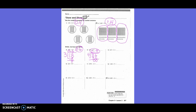Next: 2 and 5 tenths divided by 5. Bring the decimal straight up. Can 5 go into 2? No. Can 5 go into 25? Yes — 5 times. Five times 5 is 25. Anything left over? No. My answer is 5 tenths.